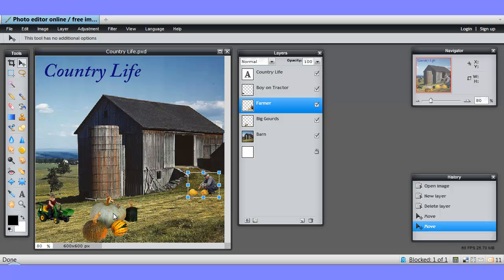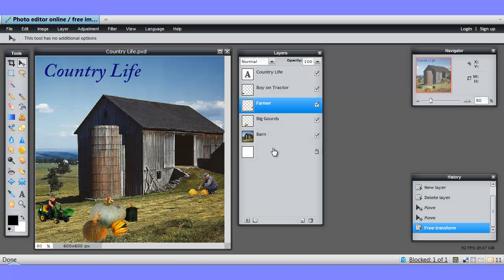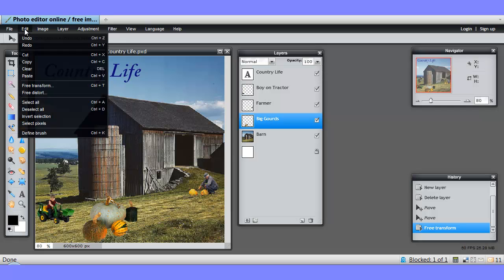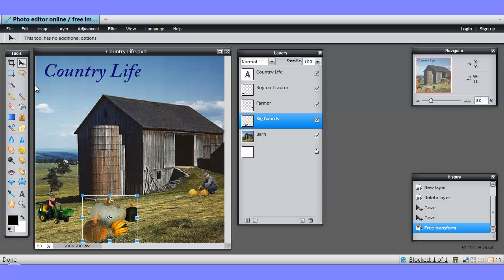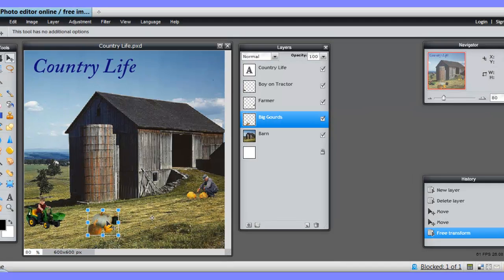Now, if we want to move the big goods, we have to go to the big goods layer. We'll confirm those changes, come to the big goods layer. There we go. Again, we'll choose free transform and make those smaller, and we'll move them over to next to the farmer.